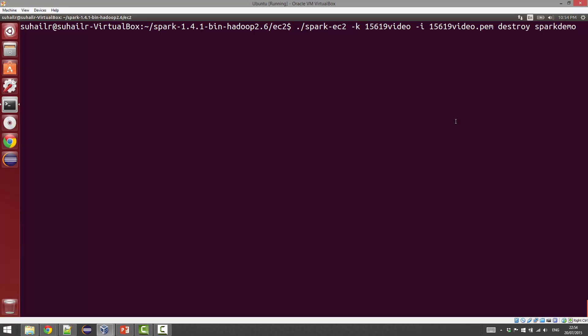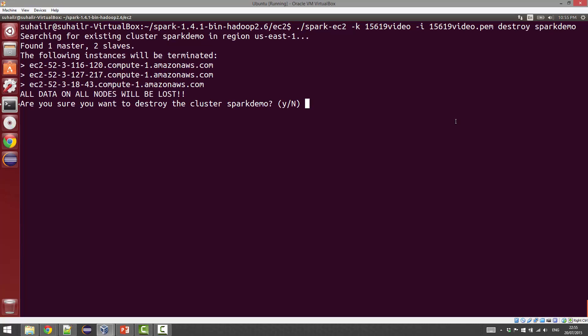You can also stop a cluster using this command, especially if it's not a spot instance. But remember that anything that's sitting in the ephemeral HDFS will be wiped out during stopping, so you may want to consider moving your data out or using the persistent HDFS that Spark sets up.